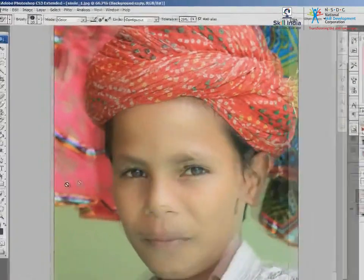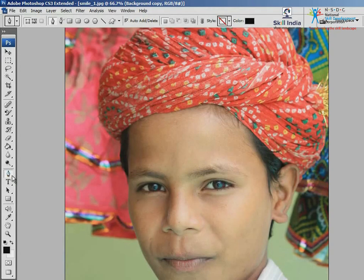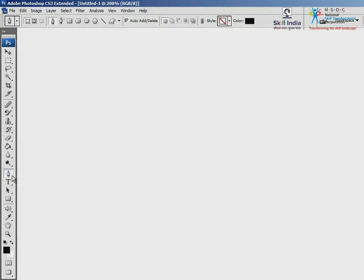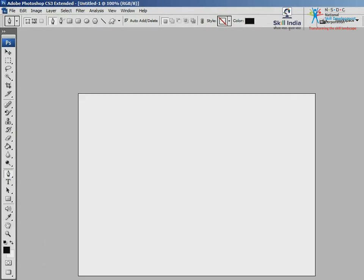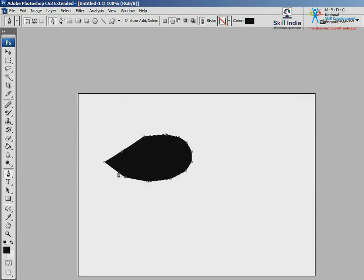The next tool needed to draw a shape is the Pen tool. It creates a path that can be converted into a selection, and it gives a more perfect shape. Take a blank file and begin making a path by clicking at regular intervals. These points are called anchor points. Click on the first anchor point to close the path, and observe that the path fills in with the foreground color.